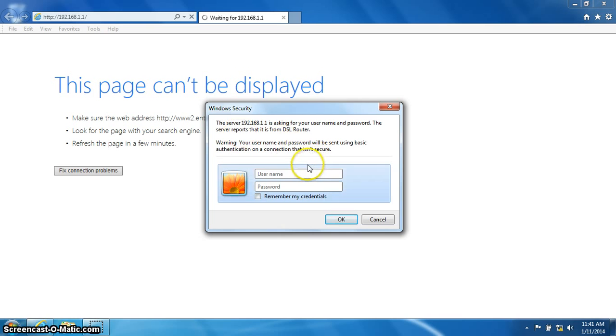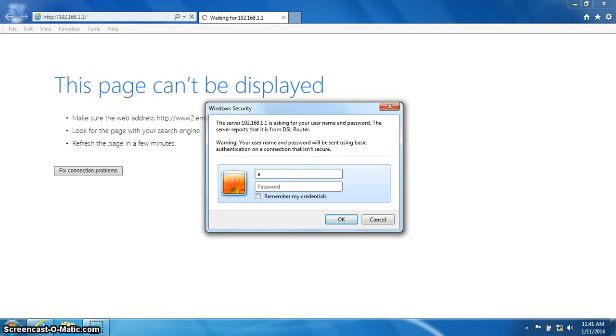You will be prompted for a username and password. The username is admin, A-D-M-I-N. Again, that is A-D-M-I-N.